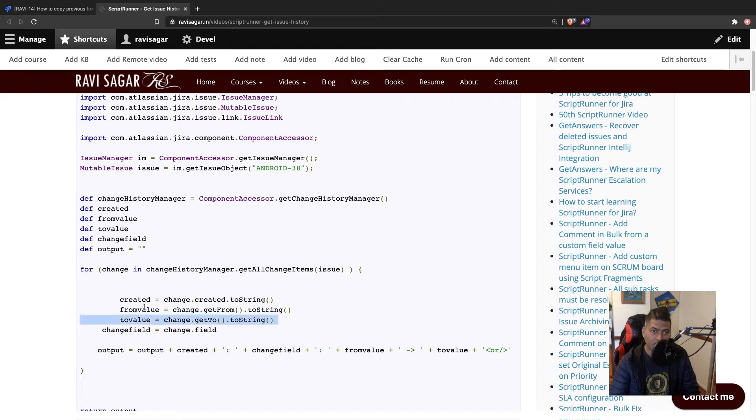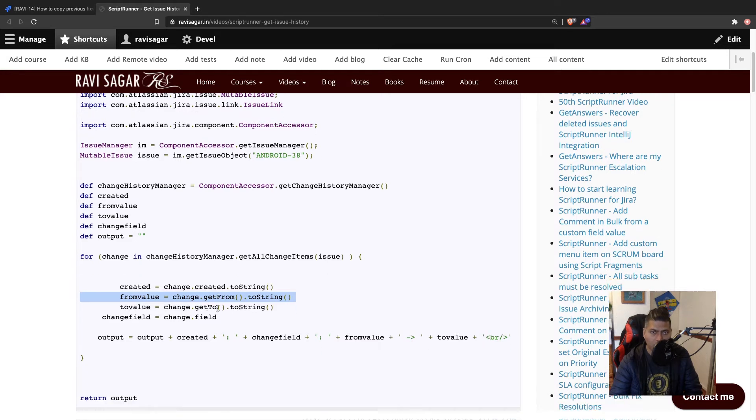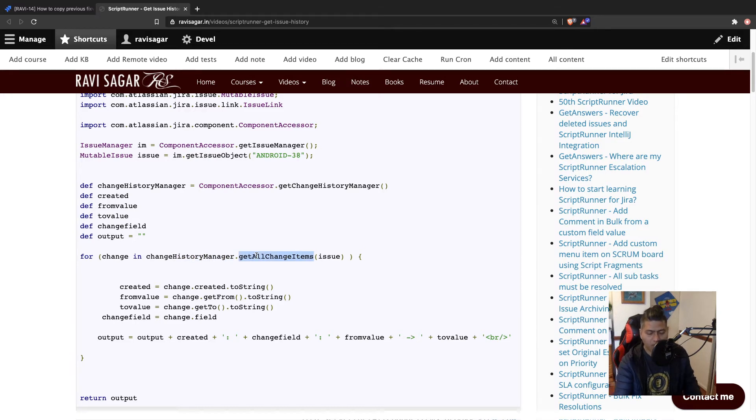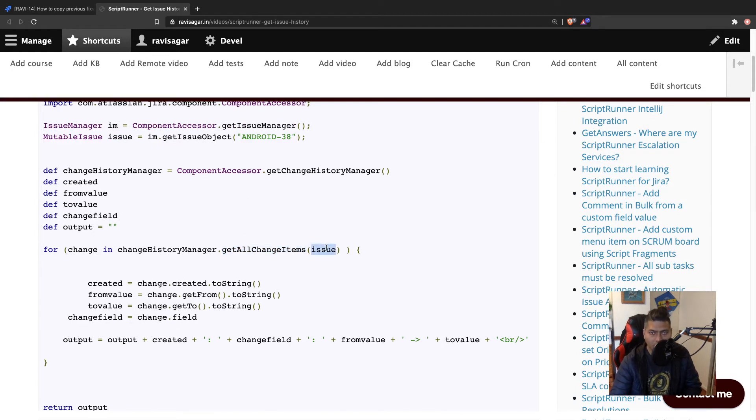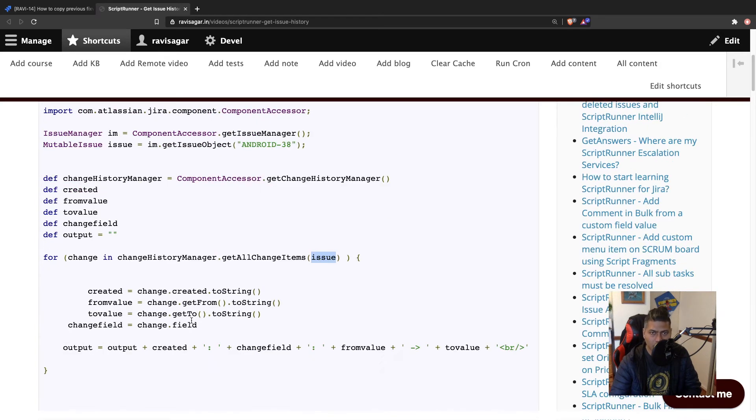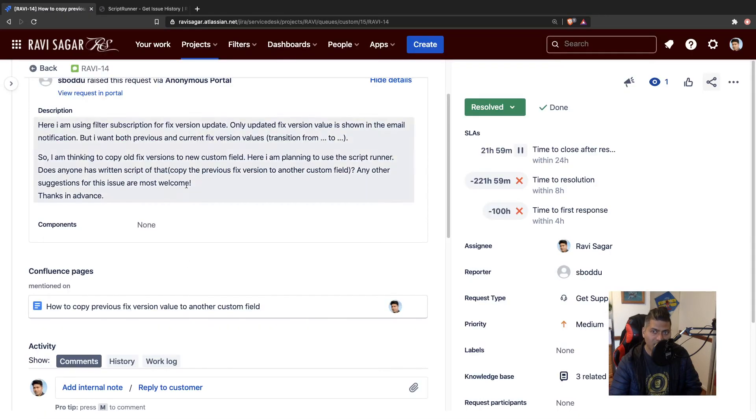Number one, the previous value which is there in something called get from - I mean there is a method called get from that you can use. And you can also do something like get to. So basically when you're looking at change history, and if you're using this method called get all change items, you can focus on - because it is groovy and when you're working with groovy things are extremely simple - you're going to basically filter this for a specific field. So if you look at this code, it will print each and everything, each and every item in the change history. But you can of course focus on, let's say, fix version for example.